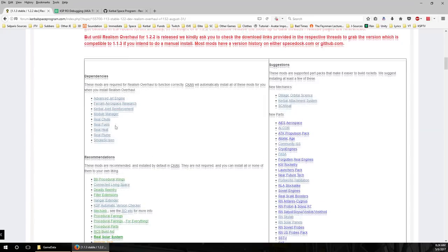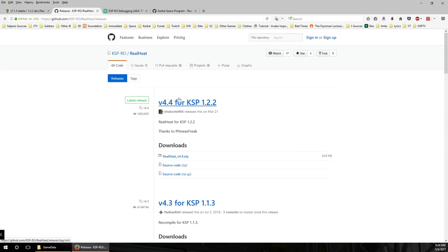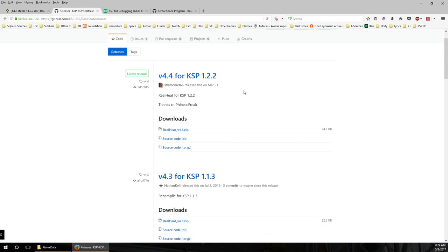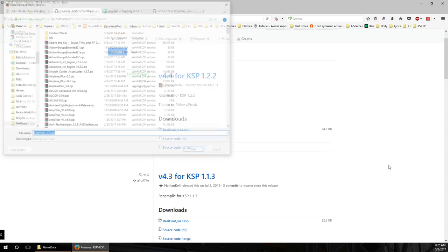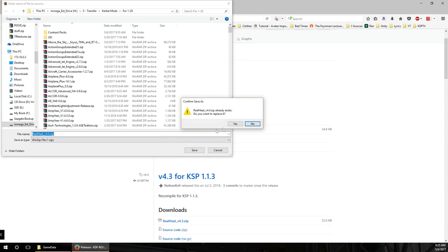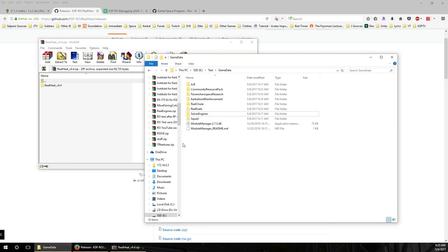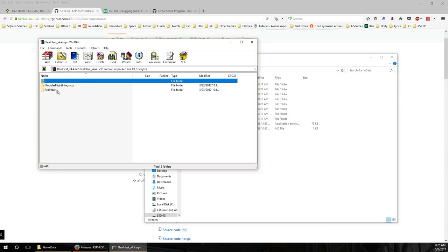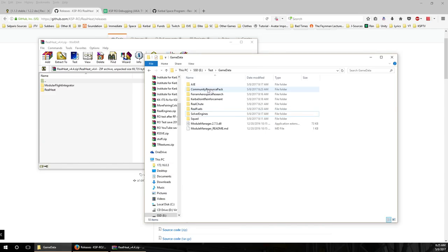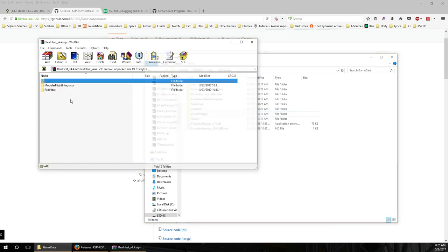The next one is Real Heat, which is actually just a tweak on the stock heating. Back in the day, Deadly Reentry handled the heating because stock KSP didn't have reentry heating. Real Heat just tweaks the reentry heating to make sure it works for Earth — or for any planet — as it should, using proper equations. It's a very tiny mod, just 69 kilobytes, and it also comes with Module Flight Integrator.